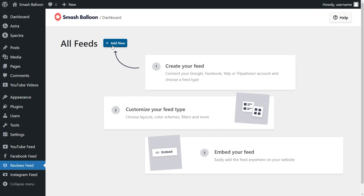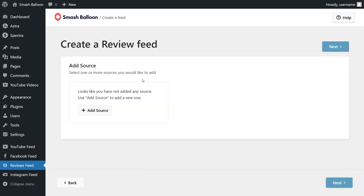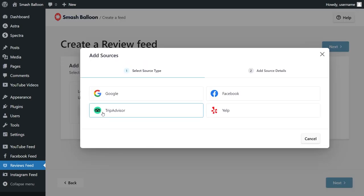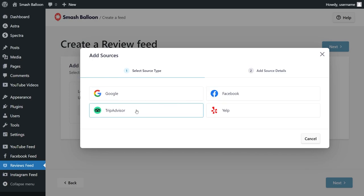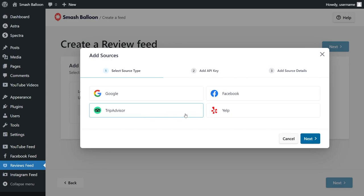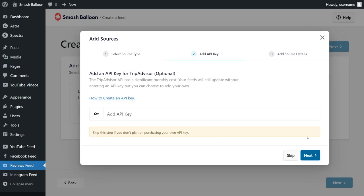Go ahead and click on add new and then we'll have to add a source for our reviews feed. Click on add source. With Reviews Feed Pro we can create a feed of reviews from Google, Facebook, TripAdvisor and Yelp. In this video we're going to be creating a TripAdvisor widget so we're going to click that here and then click on next.